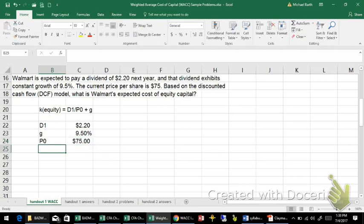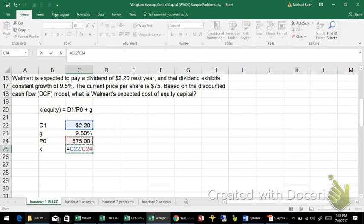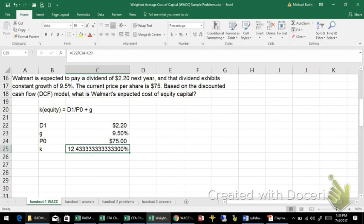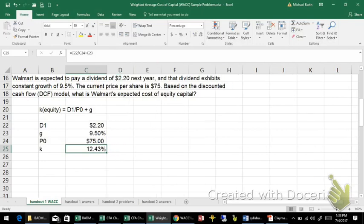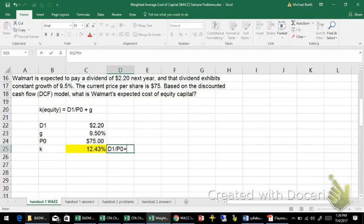So to calculate the cost of equity capital, that would be D1 divided by P0—that's your cash flow yield—and then add the capital gains yield, g. The answer is about 12.4%. So D1 over P0 plus g.